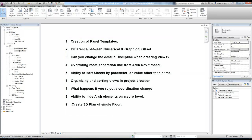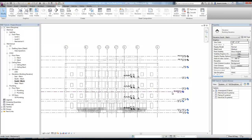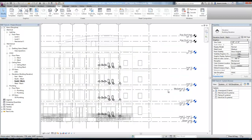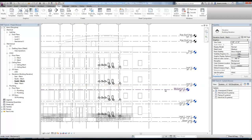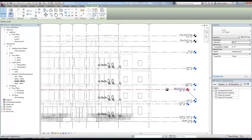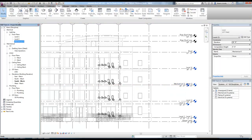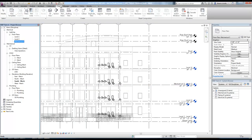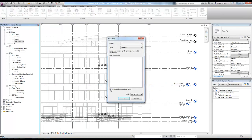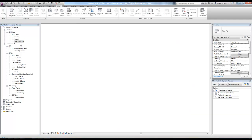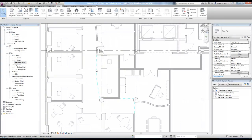Overriding room separation line from the Revit architectural model. So if I come up to my, I think the second floor is low right now. Third floor is where this example occurred. So I'm just going to move this up to here. And then I'm going to jump into that view.